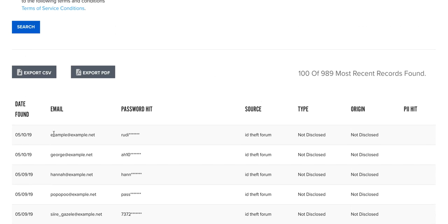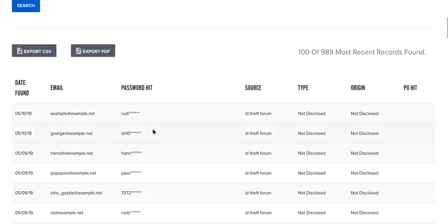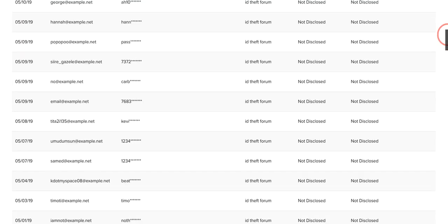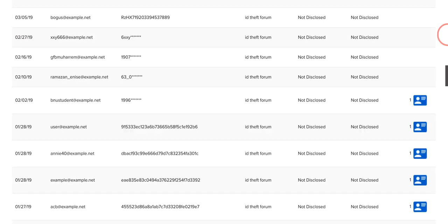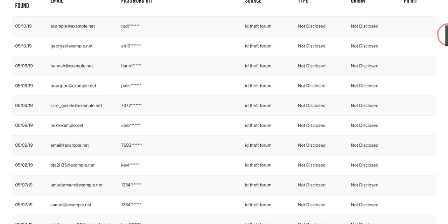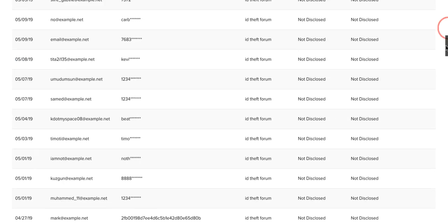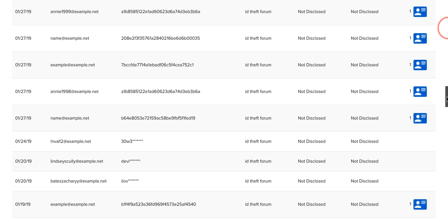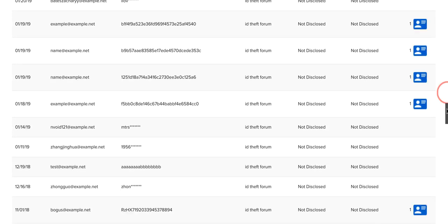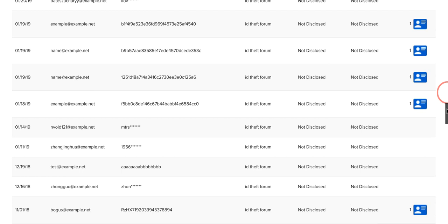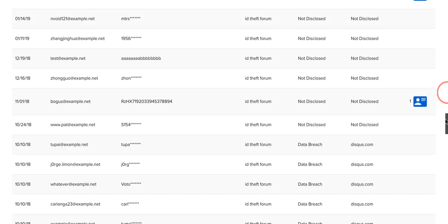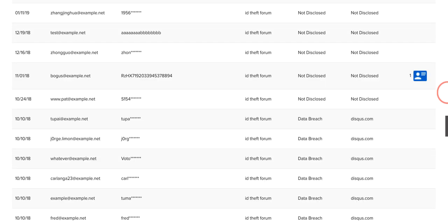Very quickly it will spit out the most recent records found. So you can see which email addresses on your domain have been compromised, and you can see partial passwords. We can share that information for you for the purposes of just sharing briefly. You can also see the source and the origin. The source 'ID theft forum' is a very generic term for one of the many repositories of compromised email details and passwords currently for sale.